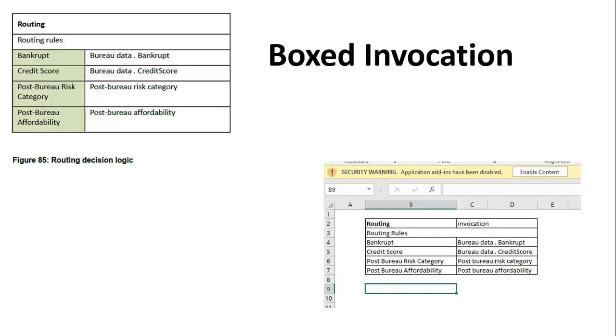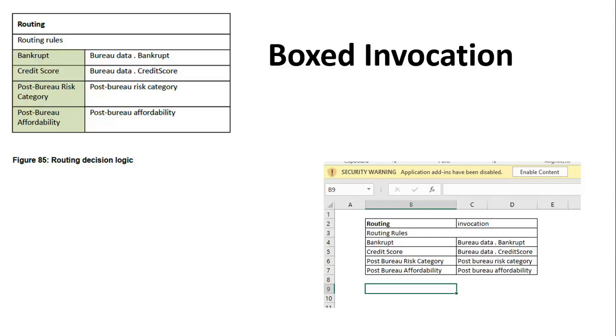And also consider this term called boxed invocation. Therefore the routing is a genre where a set of scenarios are mapped and the boxed invocation happens as and when there is a context for a given rule. So therefore as and when an invocation goes through, it carries out a boxed invocation of routing a particular decision to a given rule. That process is known as boxed invocation.